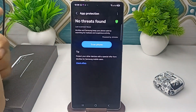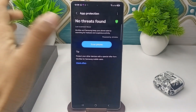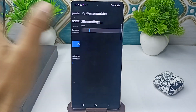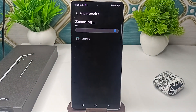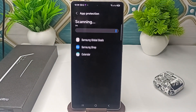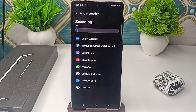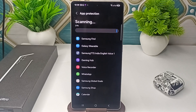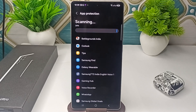You will find an option to Scan Phone. Simply click on Scan Phone. It will now scan the phone completely, checking all the applications and finding any viruses.